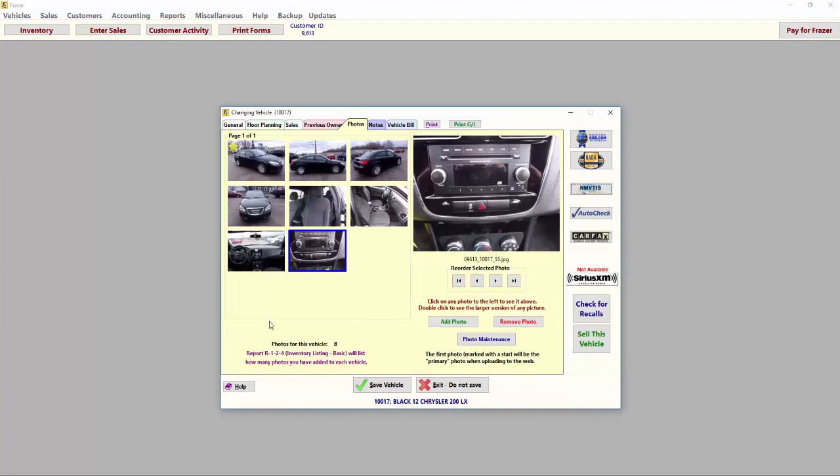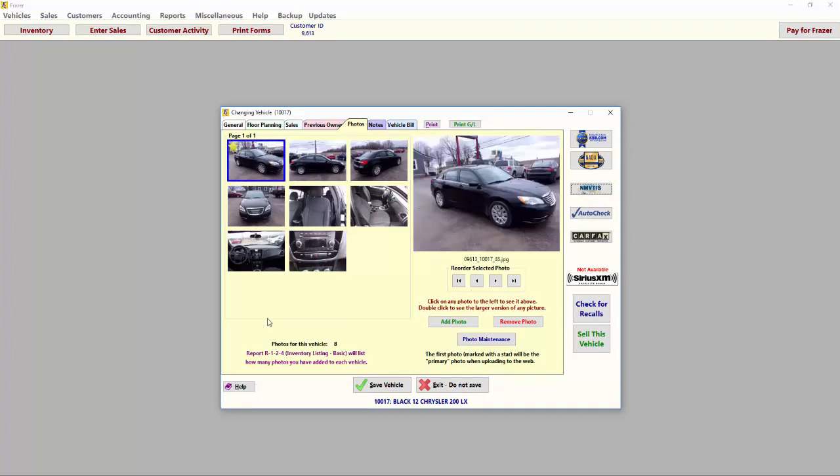If you have multiple photos, the one in the top left corner, marked with a star, will be set as your primary photo when uploading to the internet.